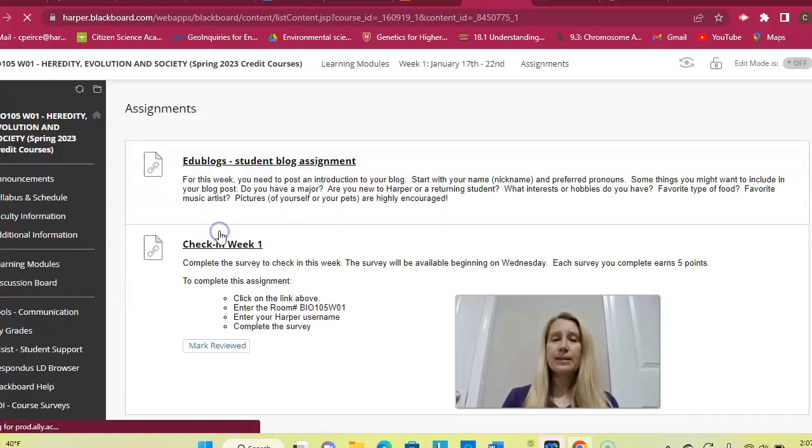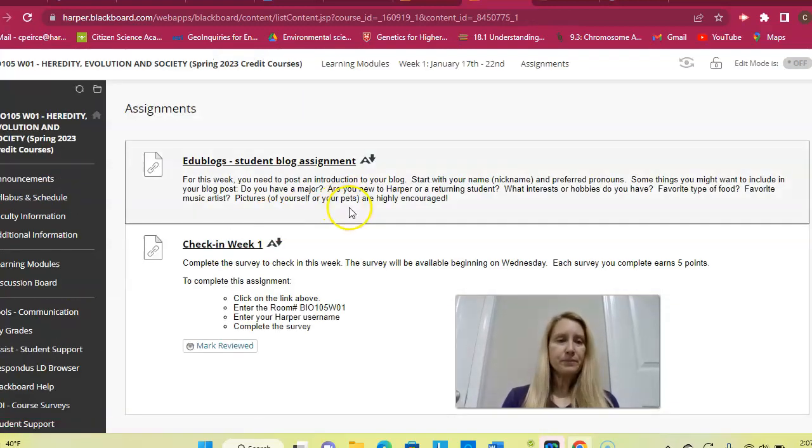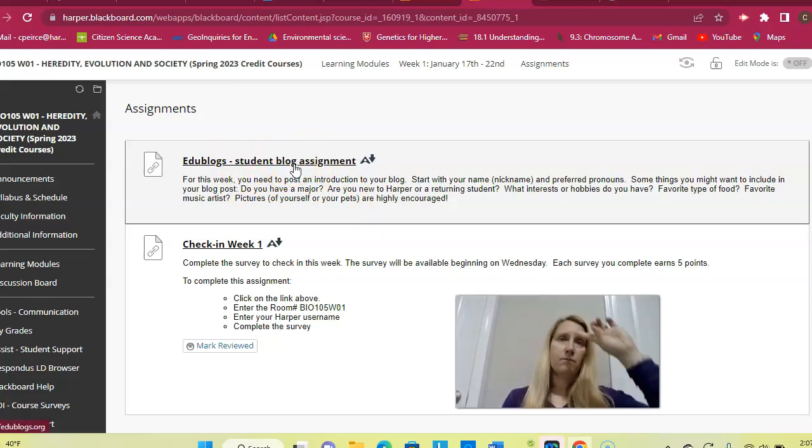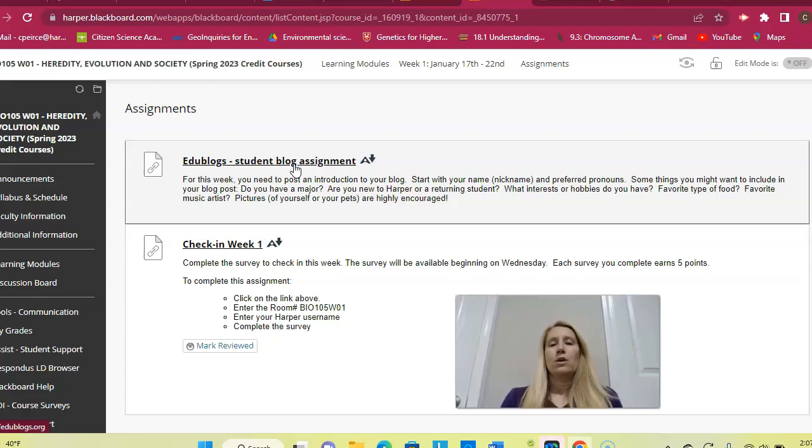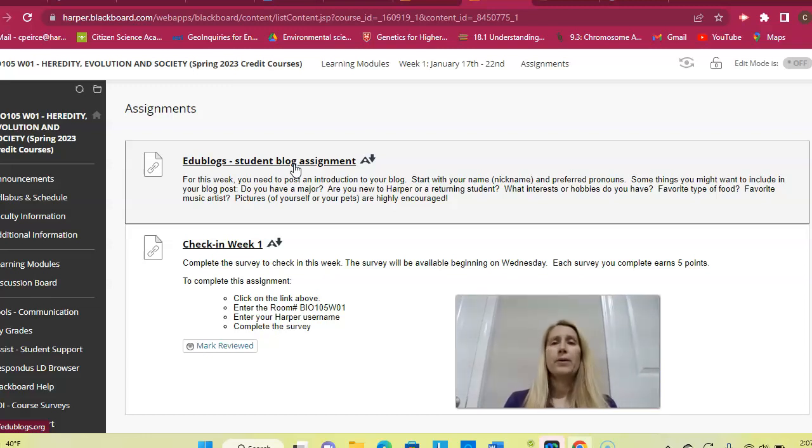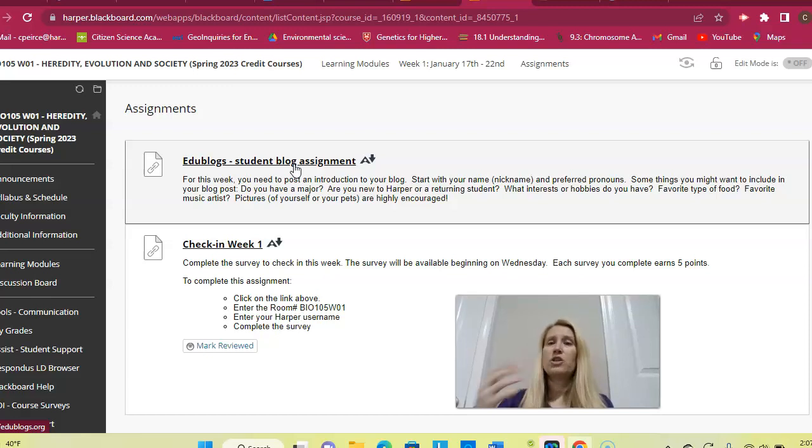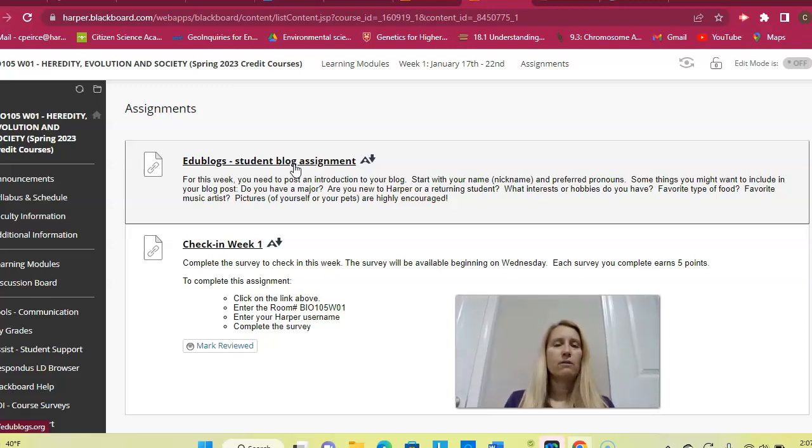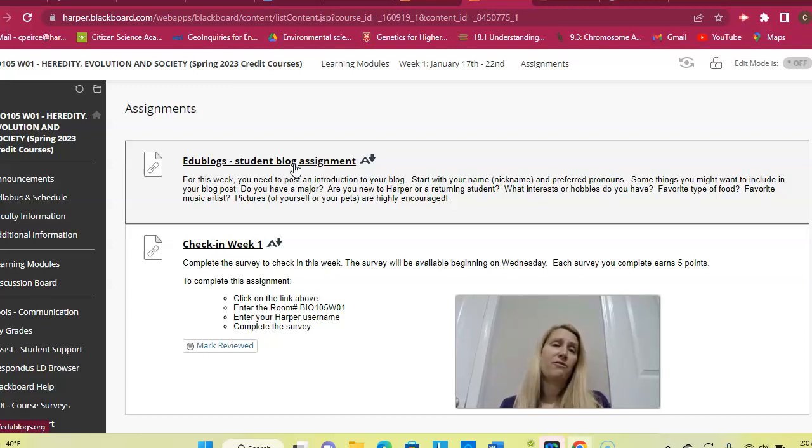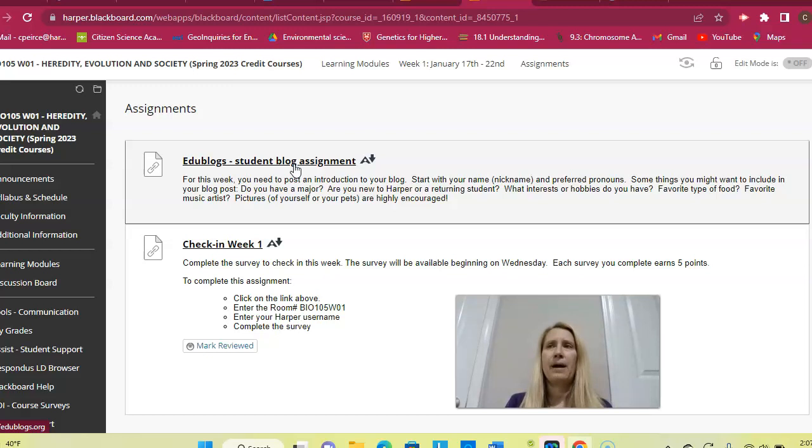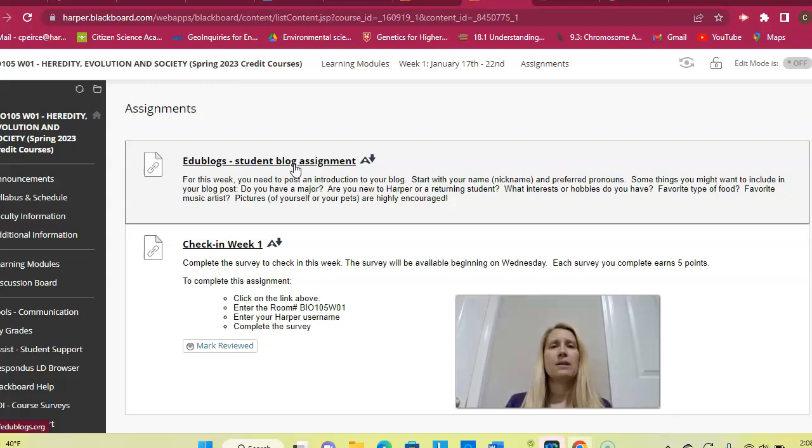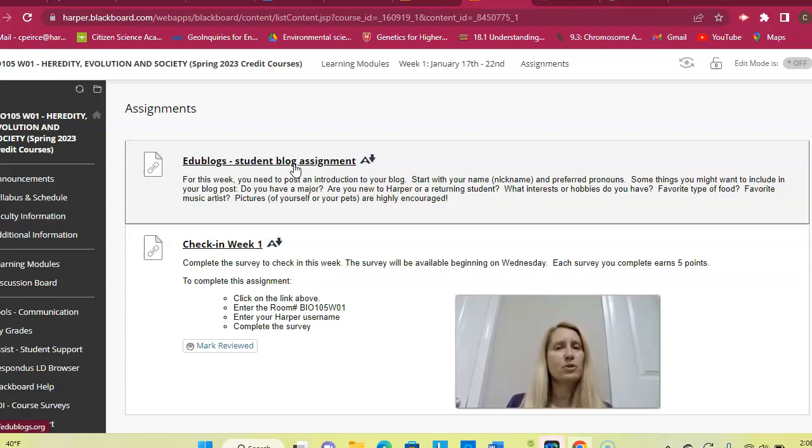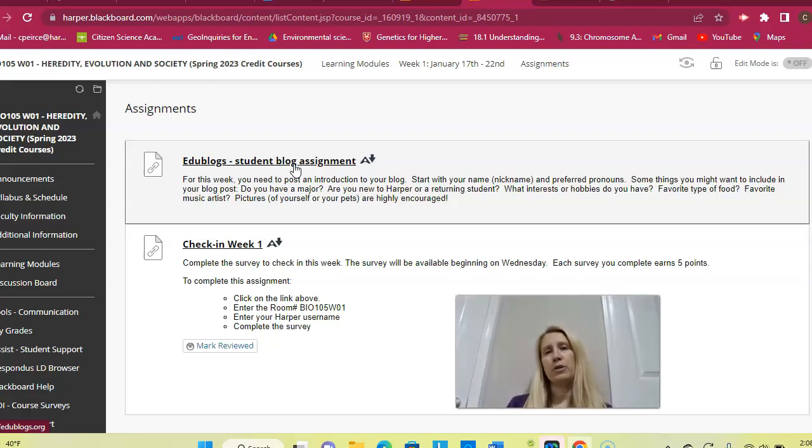And then you'll go to the assignments link here. The first thing I have is, go ahead and post your introduction. Tell me your name, nickname, preferred pronouns, what are you interested in studying, are you new to Harper, have you been here for a year, is this your first year, how are things going, just what interests or hobbies do you have, things you'd want to share about yourself. This is just your general get to know you kind of introduction. Pictures are great if you're comfortable sharing them. If you don't want to share a picture of yourself, share a picture of your pet. I've had students who were art majors or graphic design majors share their projects, which is also really fantastic because I love to see all the creativity of the students that I have. Anything you would be comfortable sharing with us so we can get to know you a little bit better would be much appreciated.